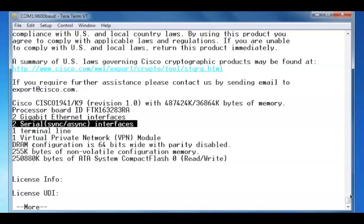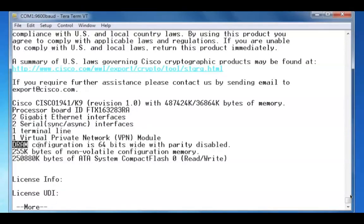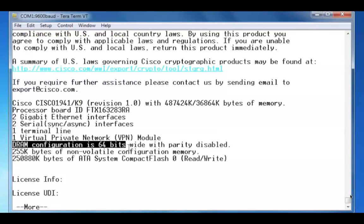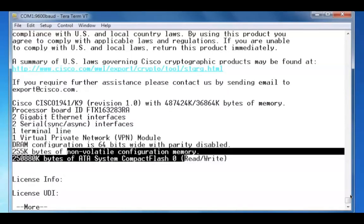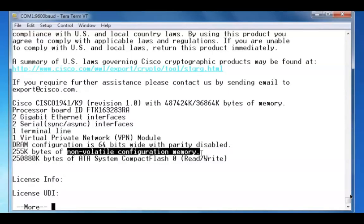We can see that the dynamic RAM configuration is 64 bits wide. There's 255 kilobytes of NVRAM to store our configuration files.